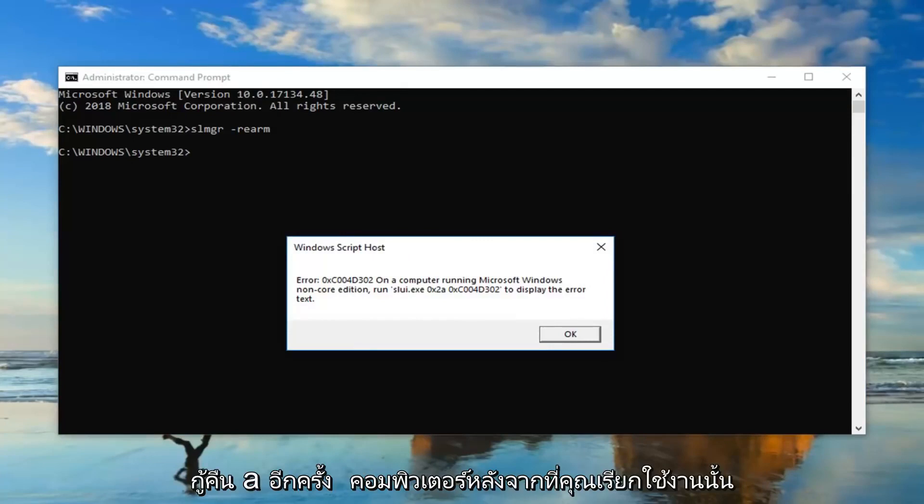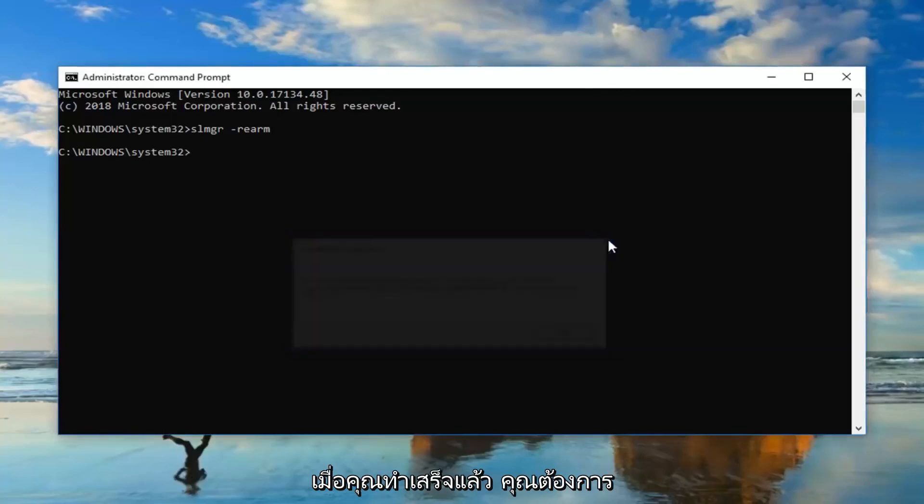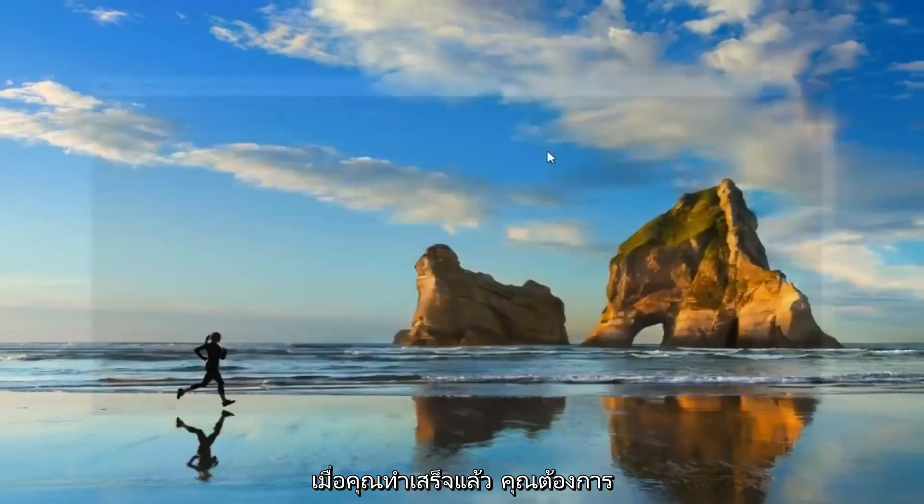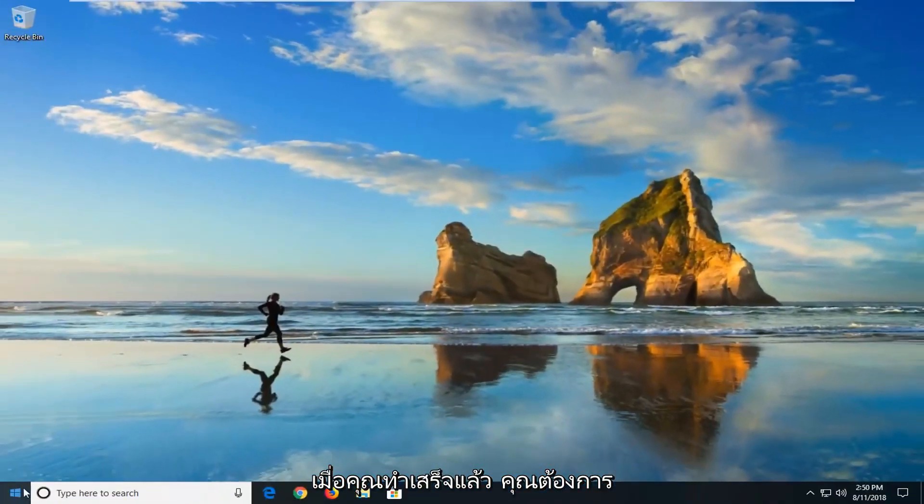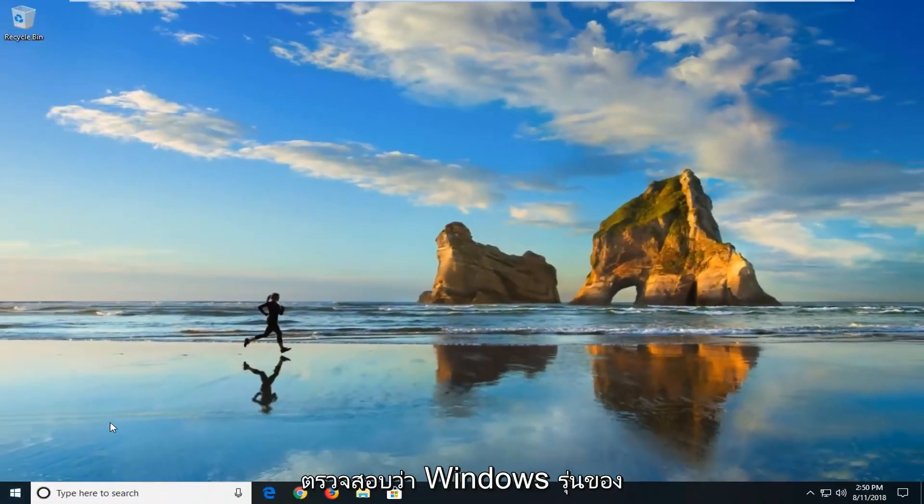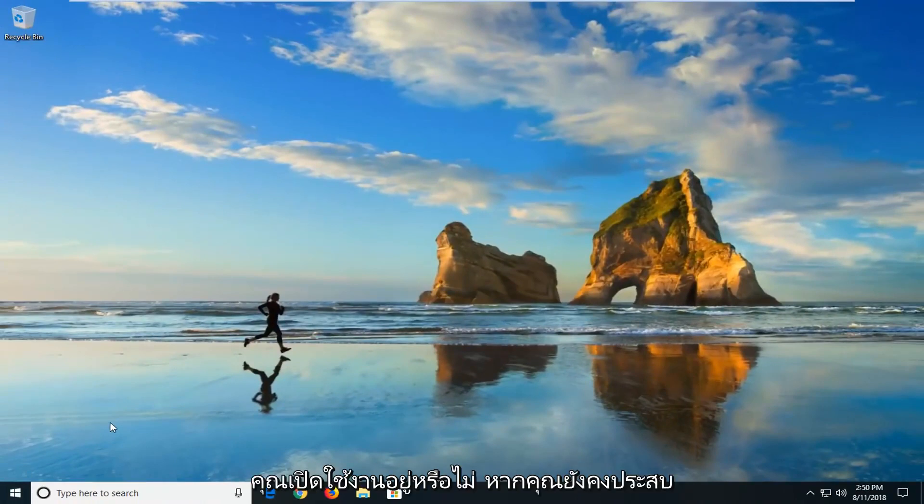Again, we recommend just restart your computer after you run that. Once you're done with that, you want to go back and restart your computer again, then check to see if your version of Windows is now activated.